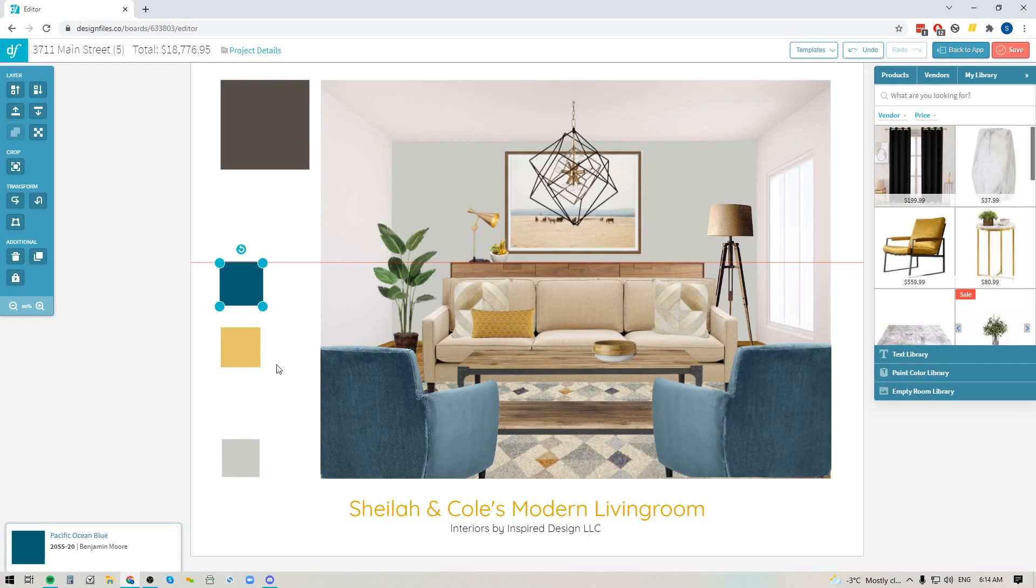Now if you've been with Design Files for a while you've probably noticed that when you select an item on your design board four blue corners appear around that item and sometimes those blue corners could get in the way when you were trying to align the edge of an item with the edge of another item on your design board.